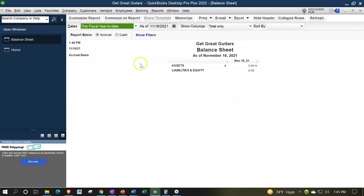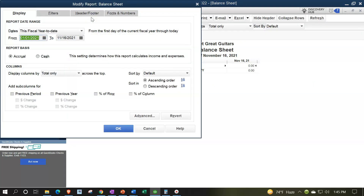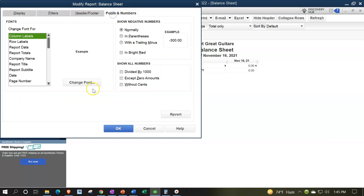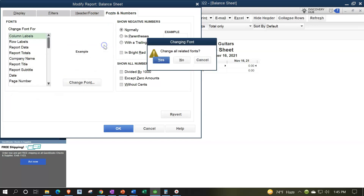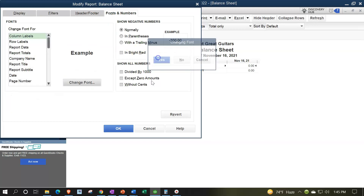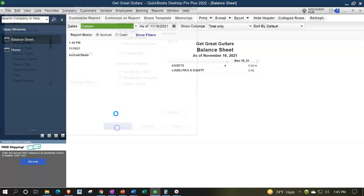We're going to be doing some customization with a range change — 01/01/22 to 12/31/22 — fonts and the numbers, changing that font on up to 14, okay, yes please, okay.